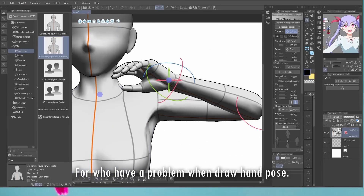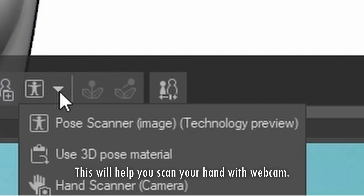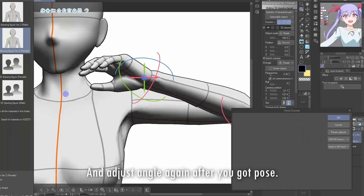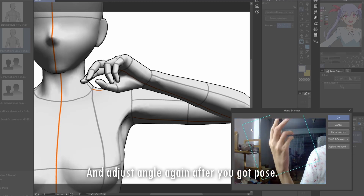Hand scanner. For those who have a problem drawing hand poses, this will help you scan your hand with a webcam and adjust the angle again after you've got your pose.